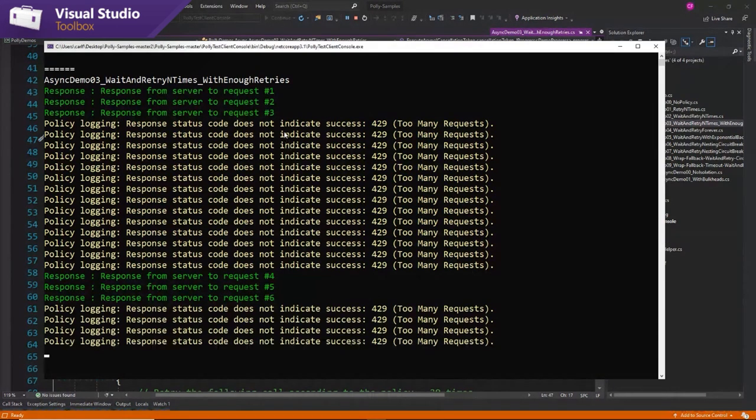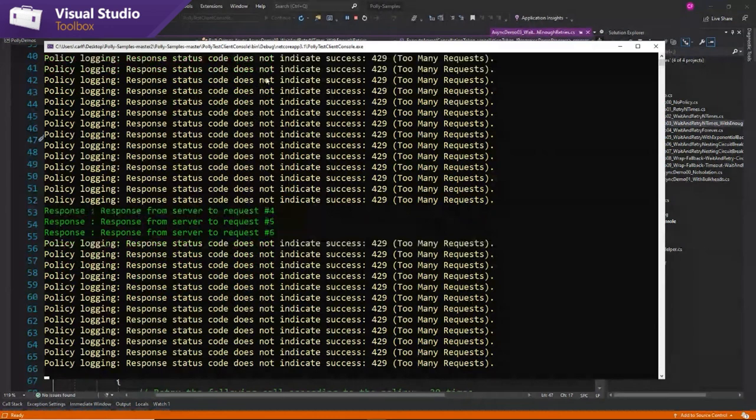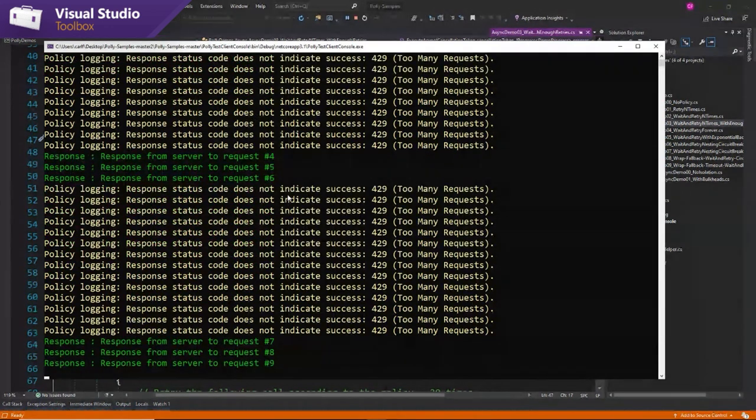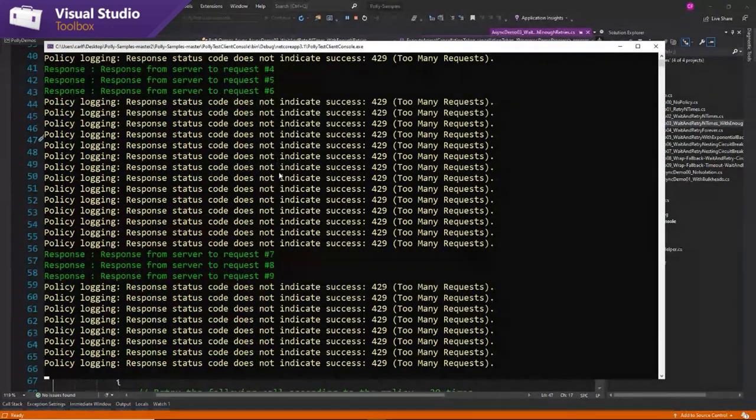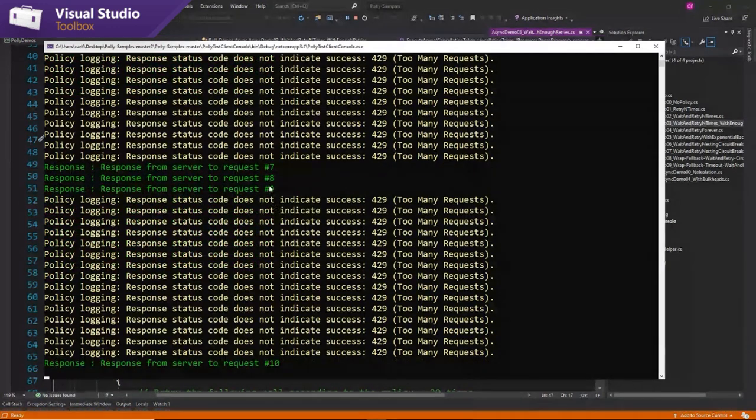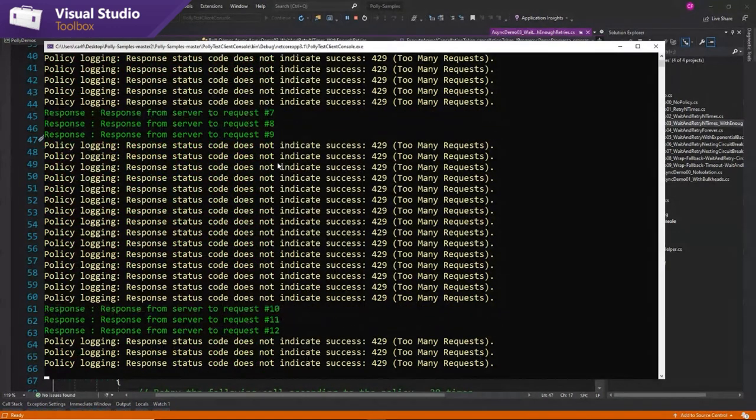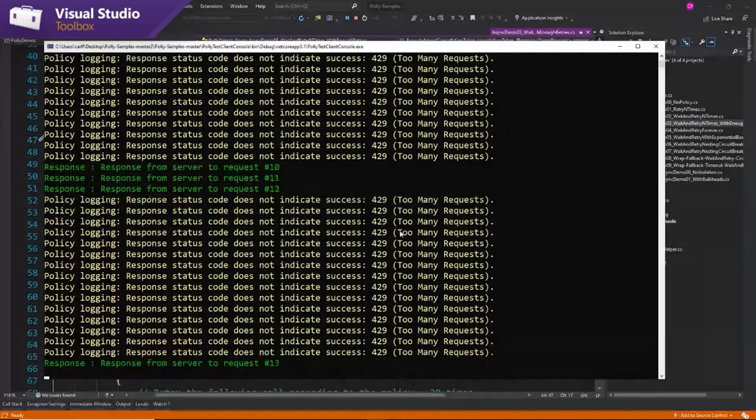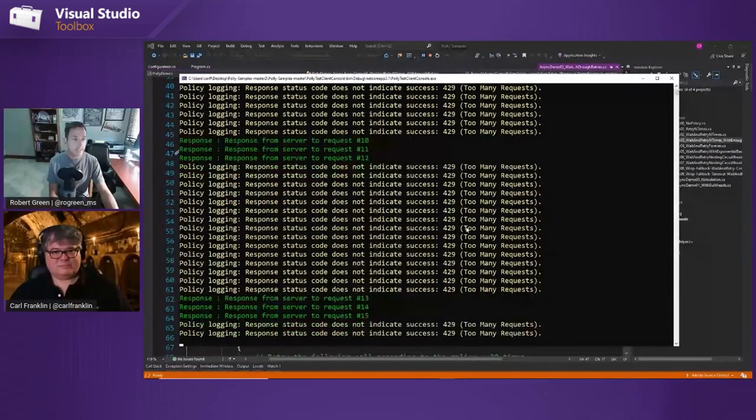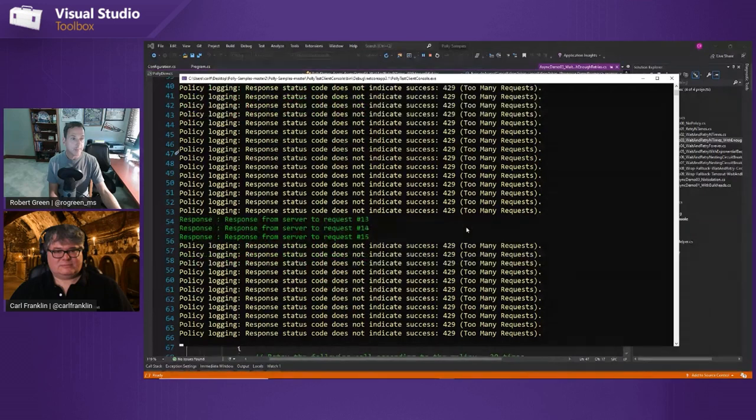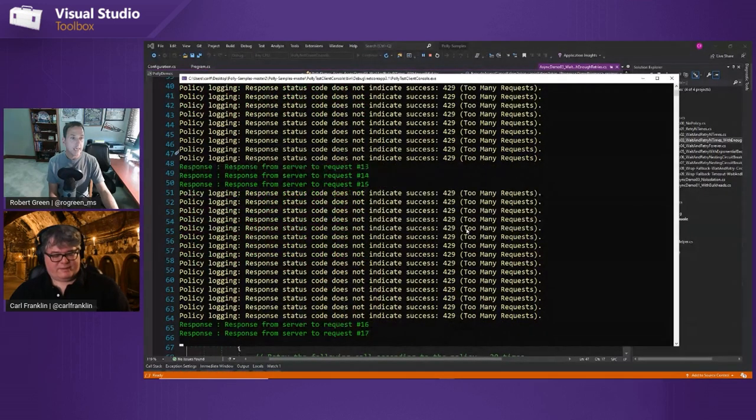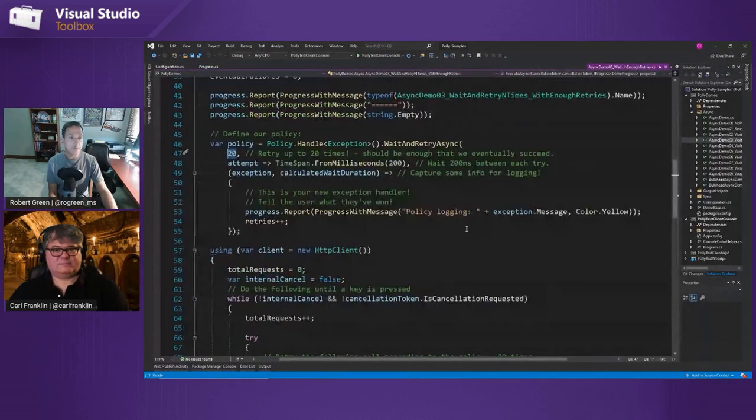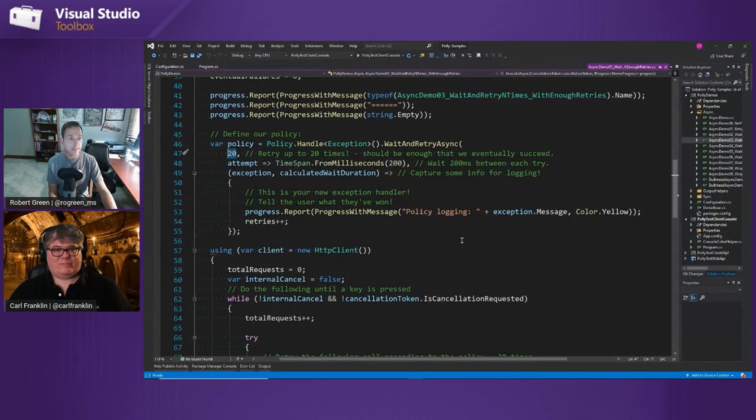After 20 retries because that's enough time to cover it. So essentially what's going to happen is we can make an HTTP request and we wait for a while and then it comes back that it worked. So in the previous examples, we never saw four, five, six, seven, eight, nine, ten, eleven, twelve. They just never came back. Now we're waiting long enough and retrying long enough that they eventually succeed.